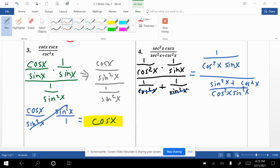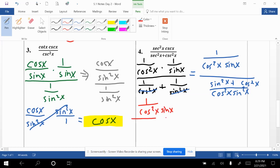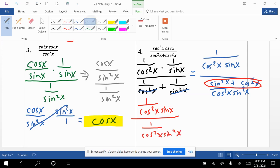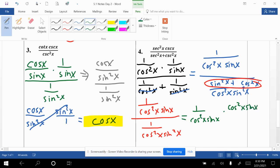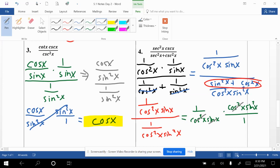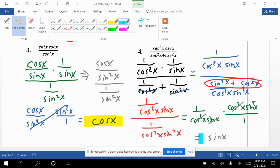The denominator numerator becomes sin squared x + cos squared x, which by the Pythagorean identity equals 1, over cos squared x · sin squared x. Now dividing: keep the top fraction 1/(cos squared x · sin x) and multiply by the reciprocal of the denominator, which is cos squared x · sin squared x over 1. The cos squared x terms cancel, and one factor of sin x cancels, leaving a final answer of sin x.